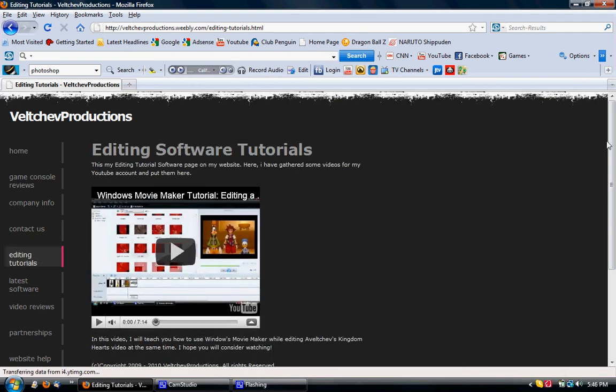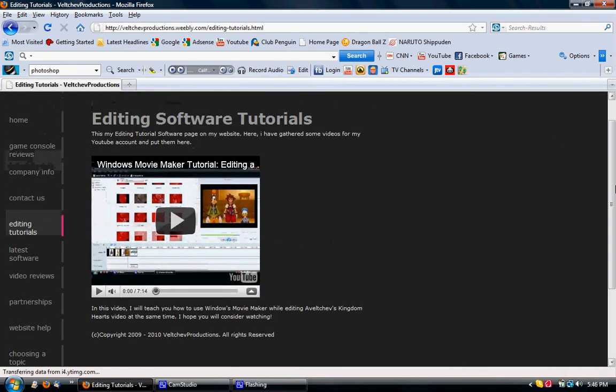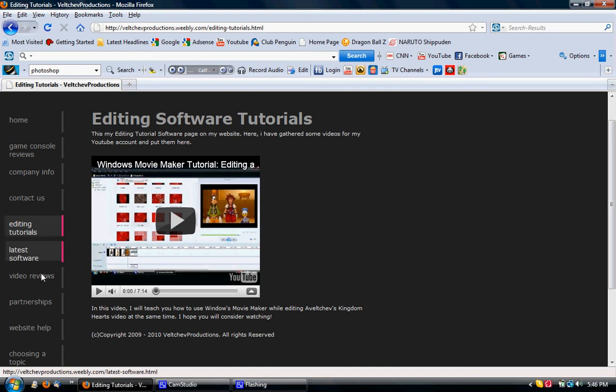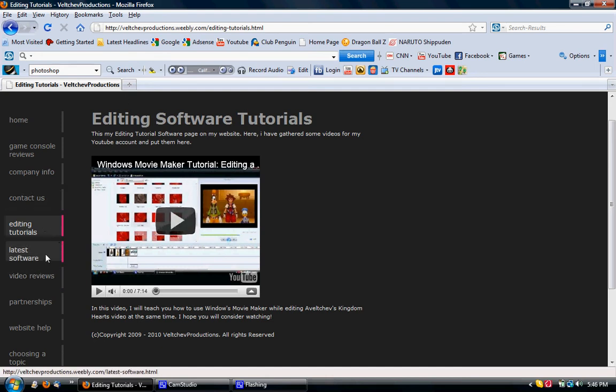Editing Tutorials. I only have one. I'm still currently making them as I continue uploading videos online. So here, on this page, you will be able to see my videos from YouTube. So that won't be a big surprise.